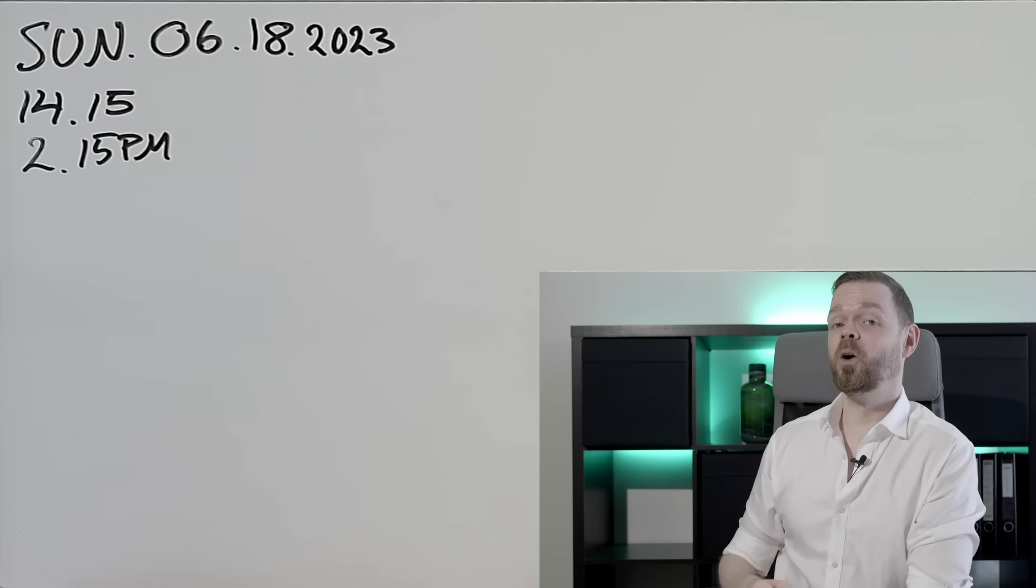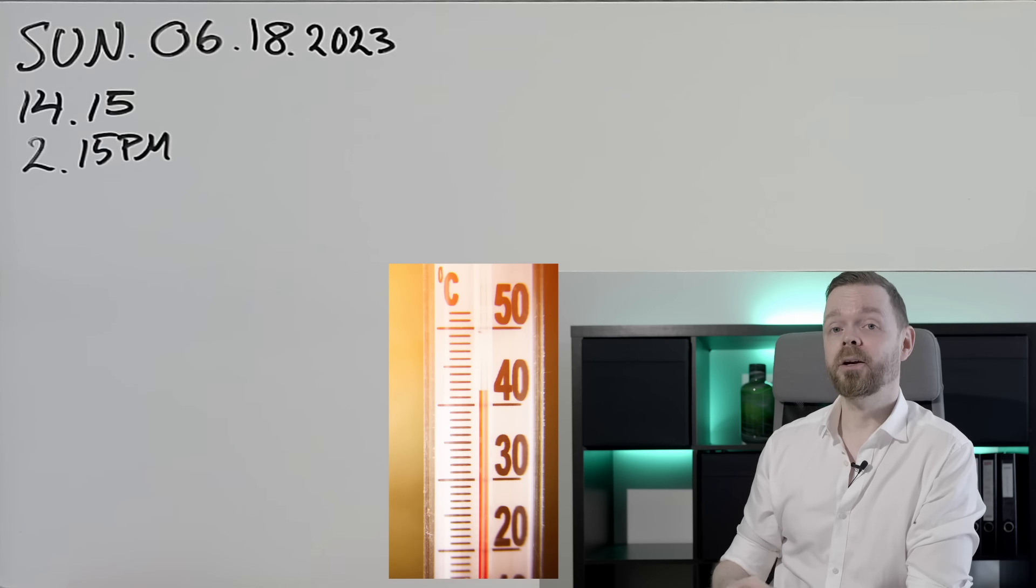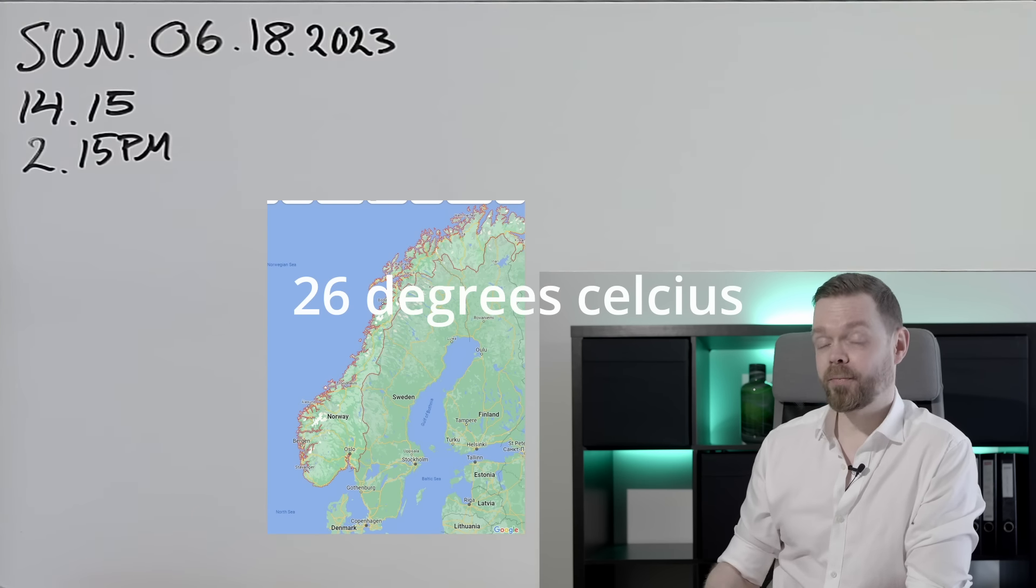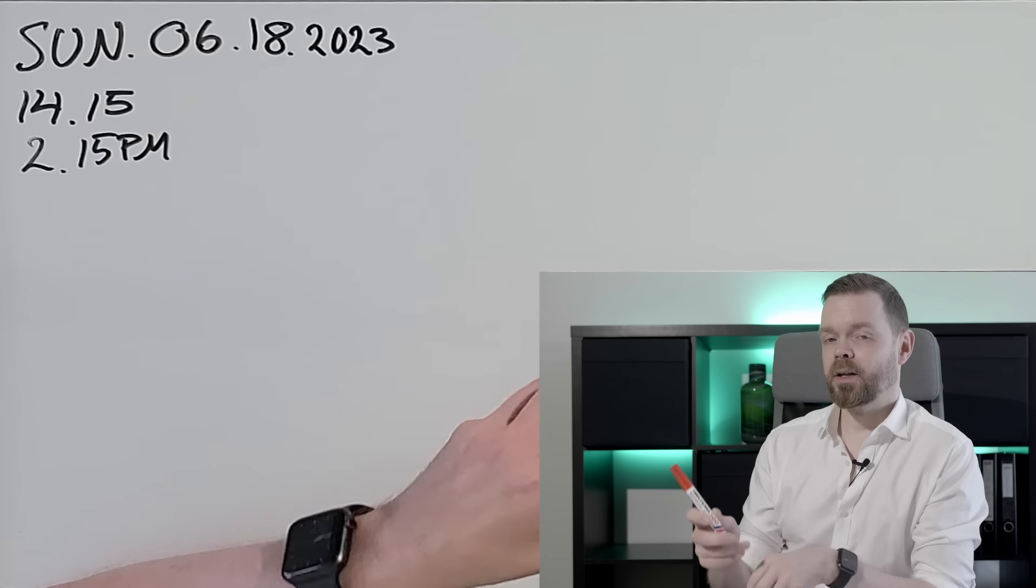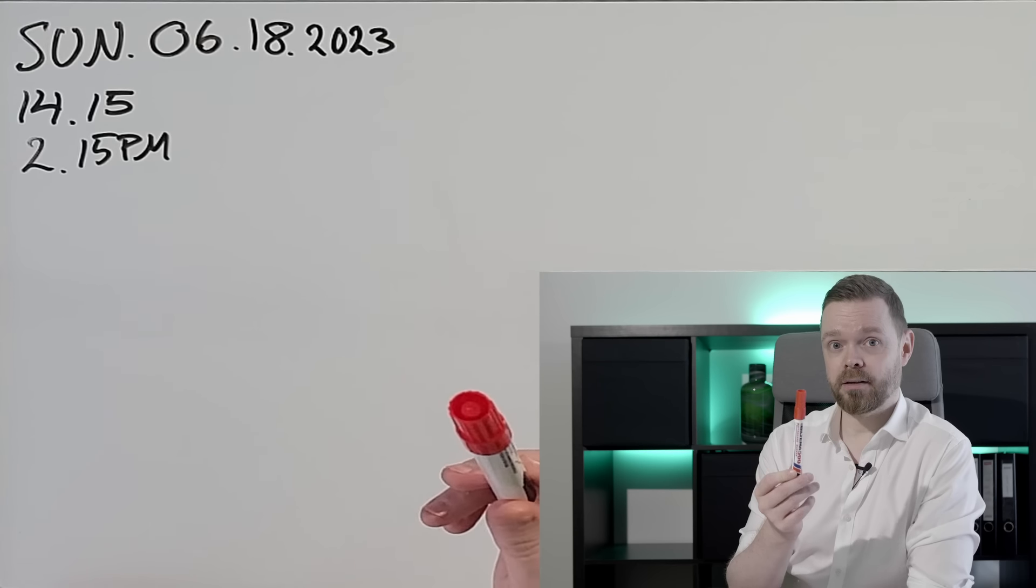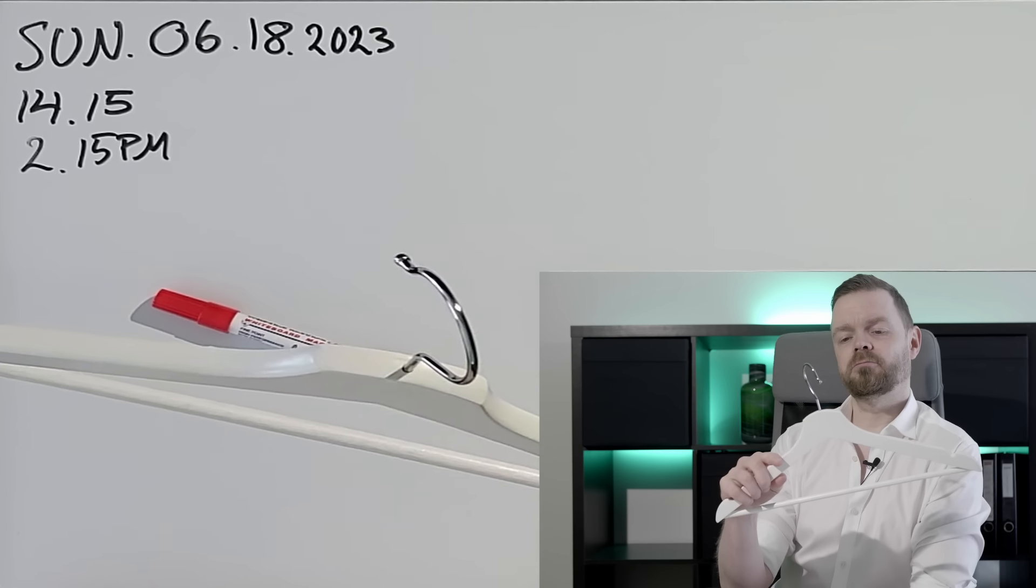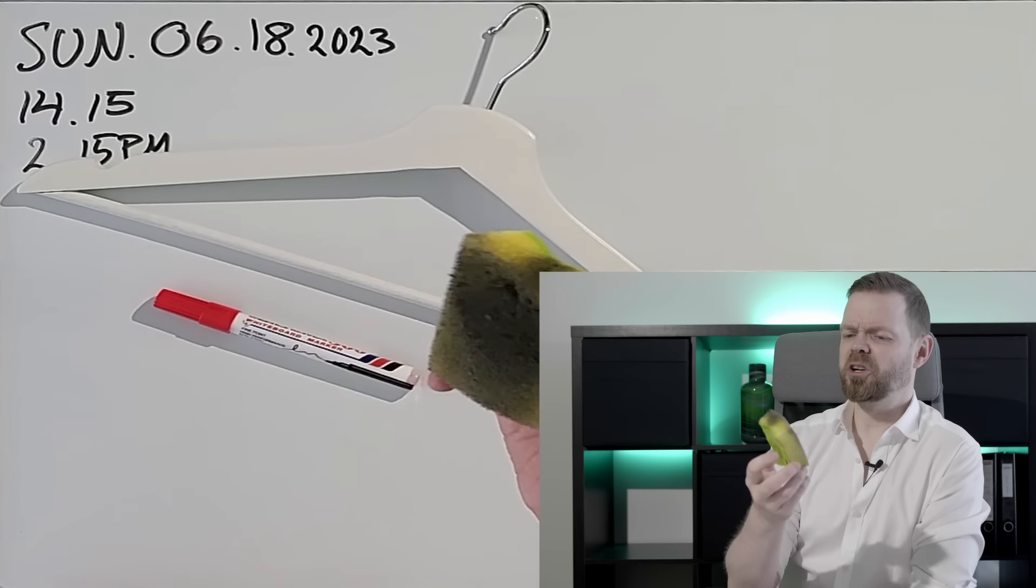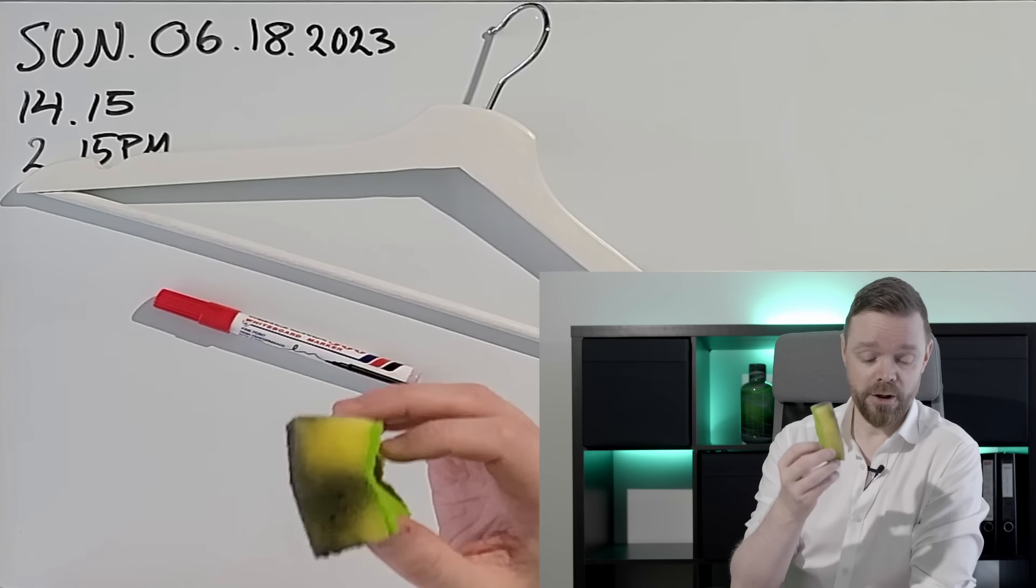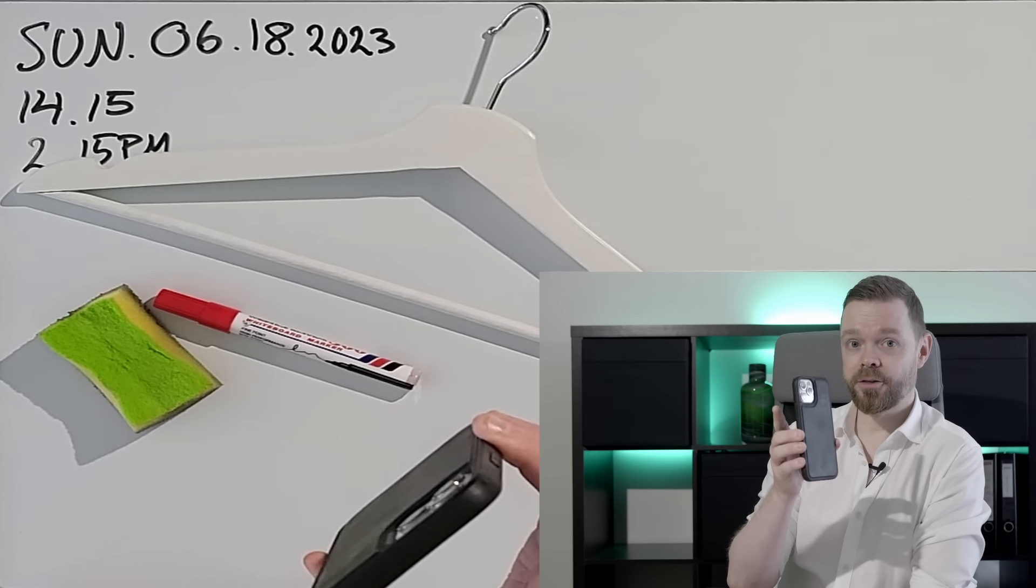It's warm, warm in Norway. Okay, things. This is a thing. This is a thing.